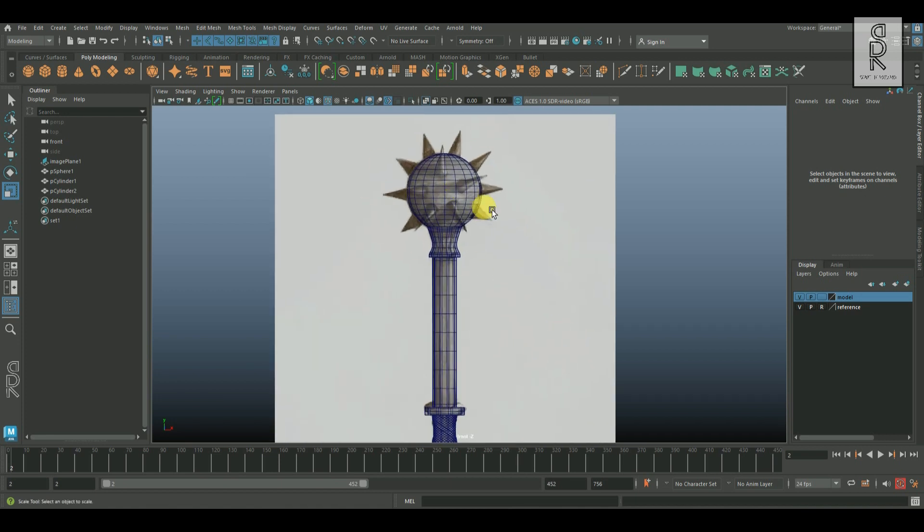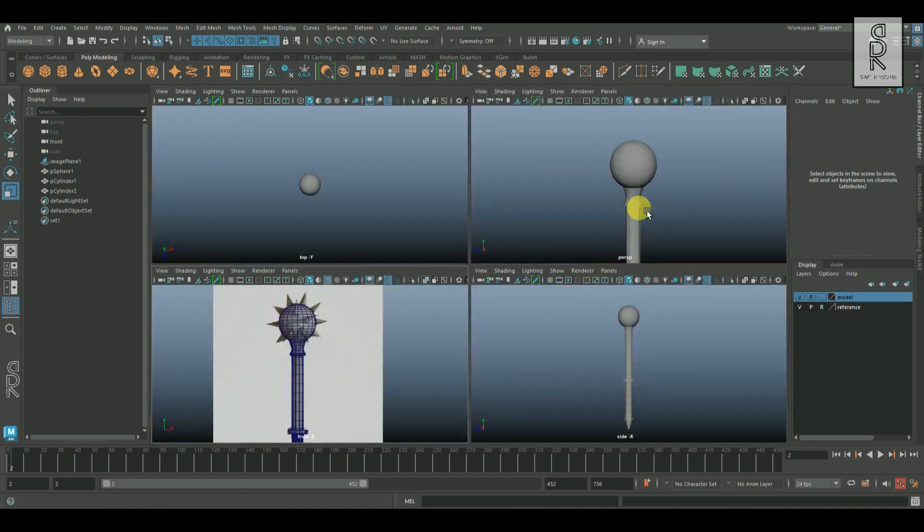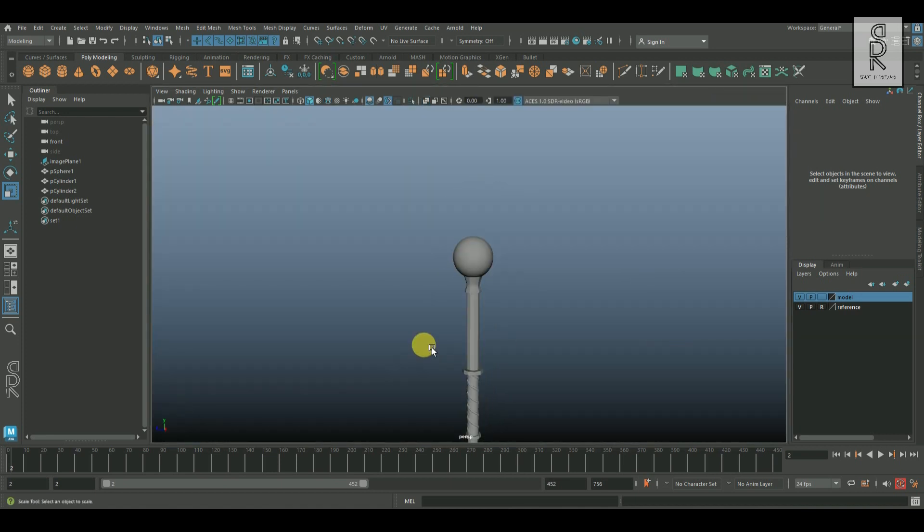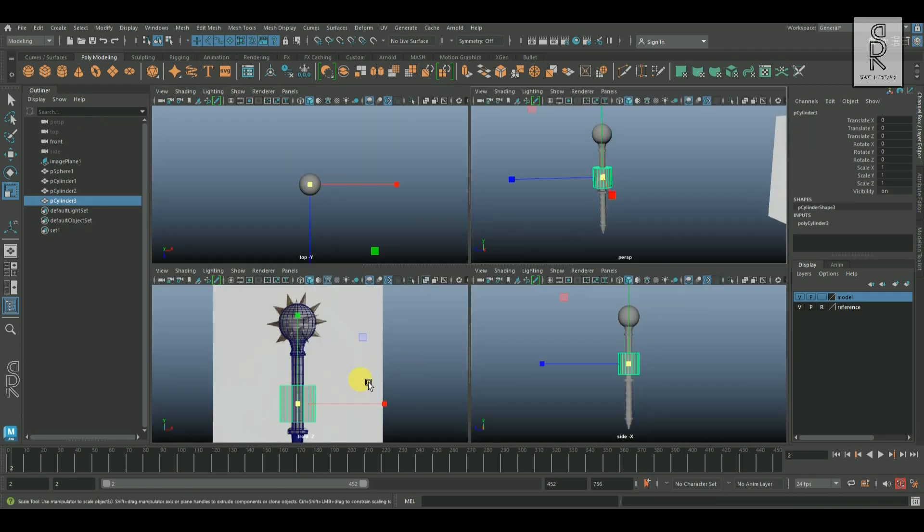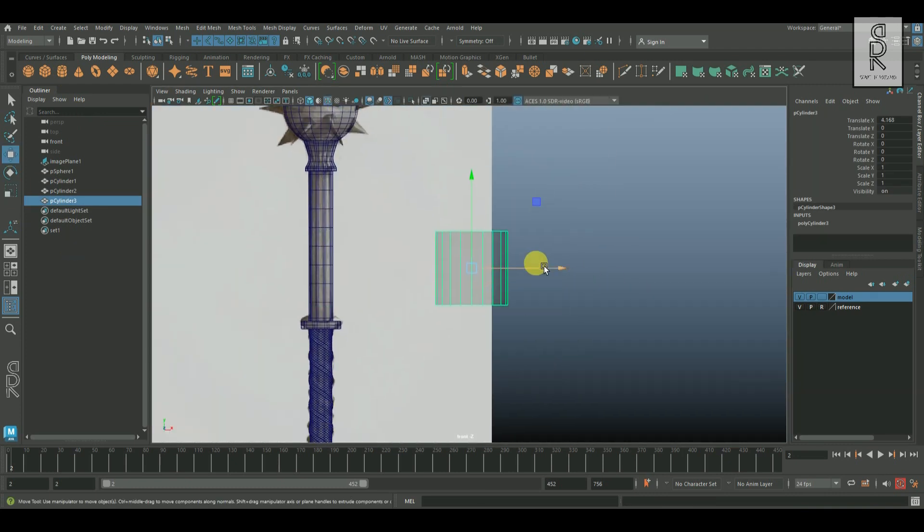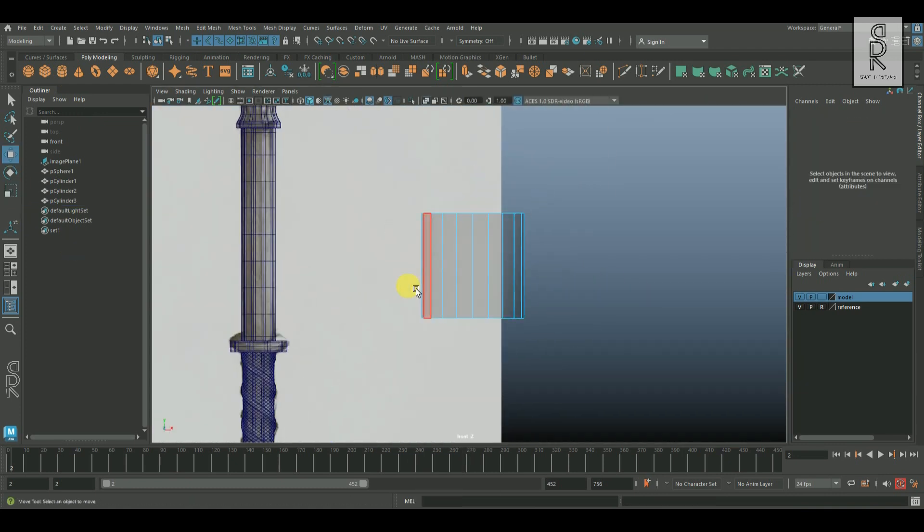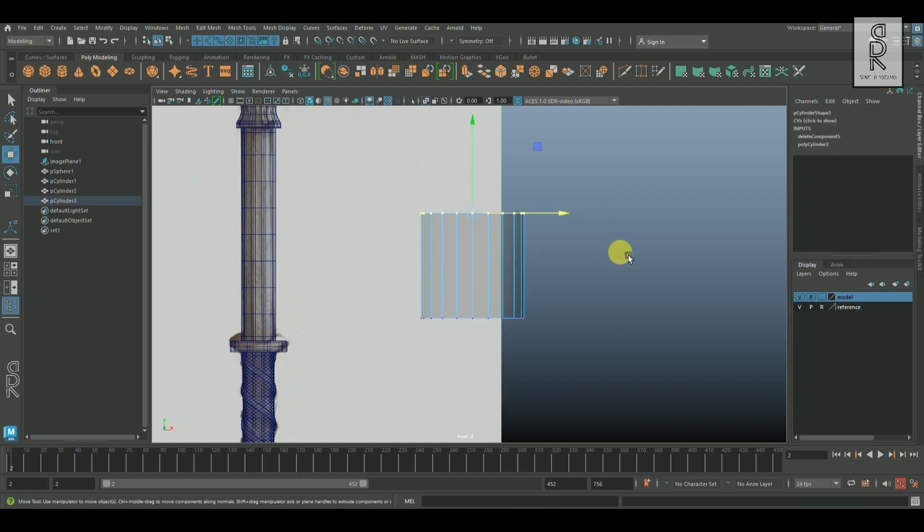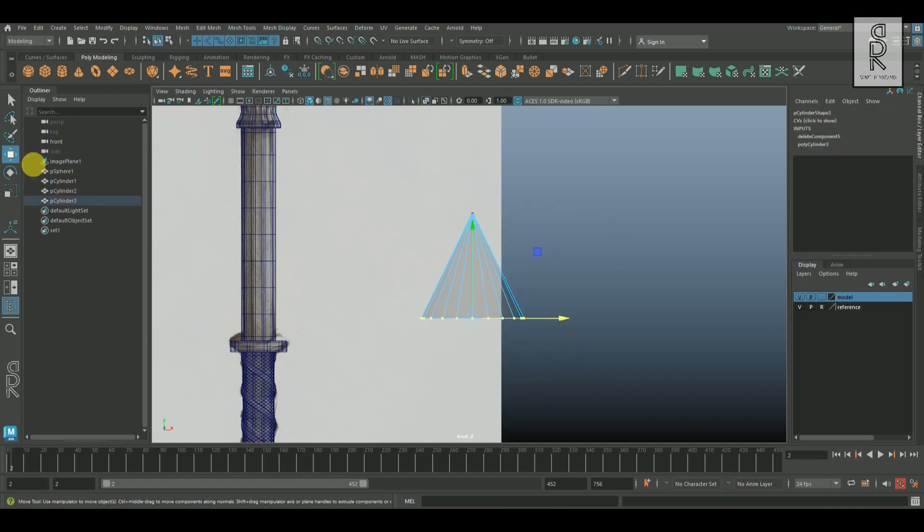And now let's create these spikes on the sphere. Create a cylinder, then delete the bottom face cap, and then go to vertex mode and scale them down from the middle to make it a cone shape.